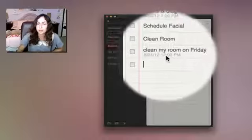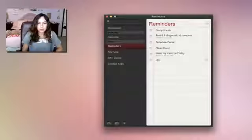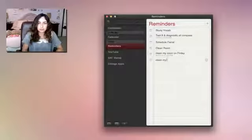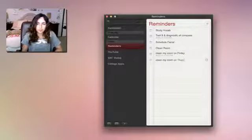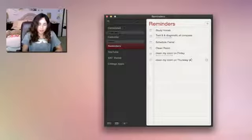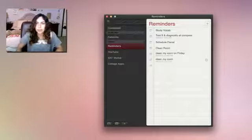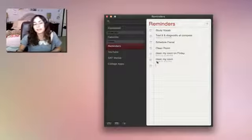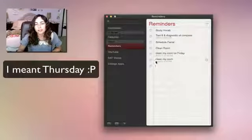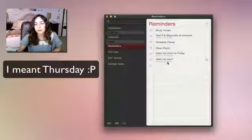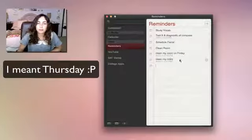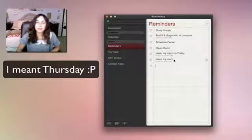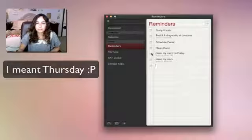And it's automatically at 12 p.m. But I can make it so it says, clean my room on, let's say, Thursday at 4 p.m. And it automatically makes the date as Friday at 4 p.m. And it actually deleted the on Friday part. So that's a nice feature. I like that a lot.